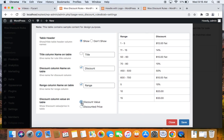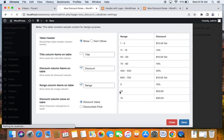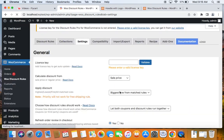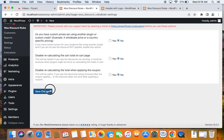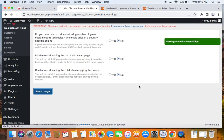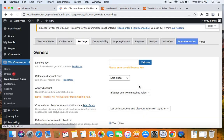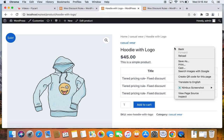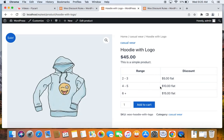I'm going to set it to discount value so it's easy for users to understand. Let's save the changes by clicking the save button. The settings are saved successfully. Now if I go back to the product detail page and refresh it, you'll see that the title column has disappeared from the discount table.